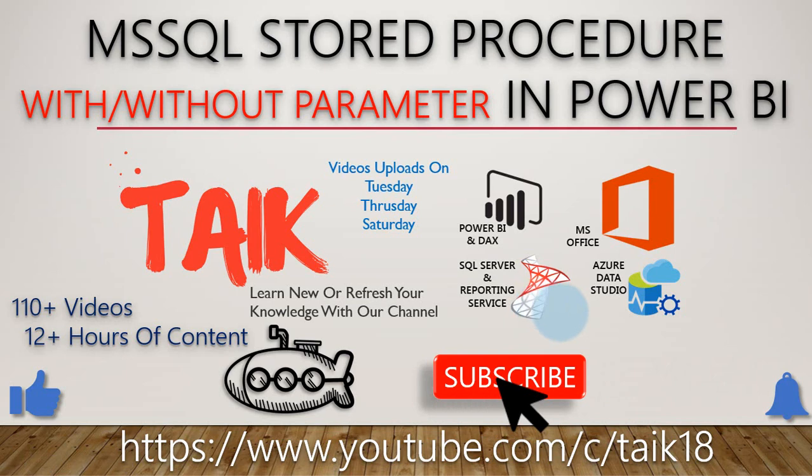If you are new to this channel or if you haven't subscribed yet, just click on the subscribe button and also press the bell icon to get the latest notifications. Now let's get started.